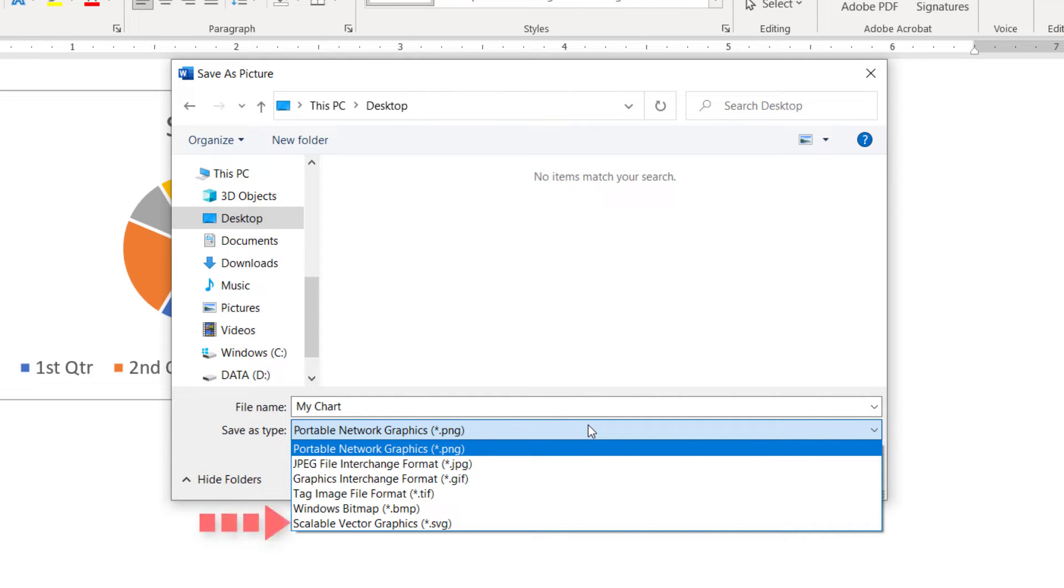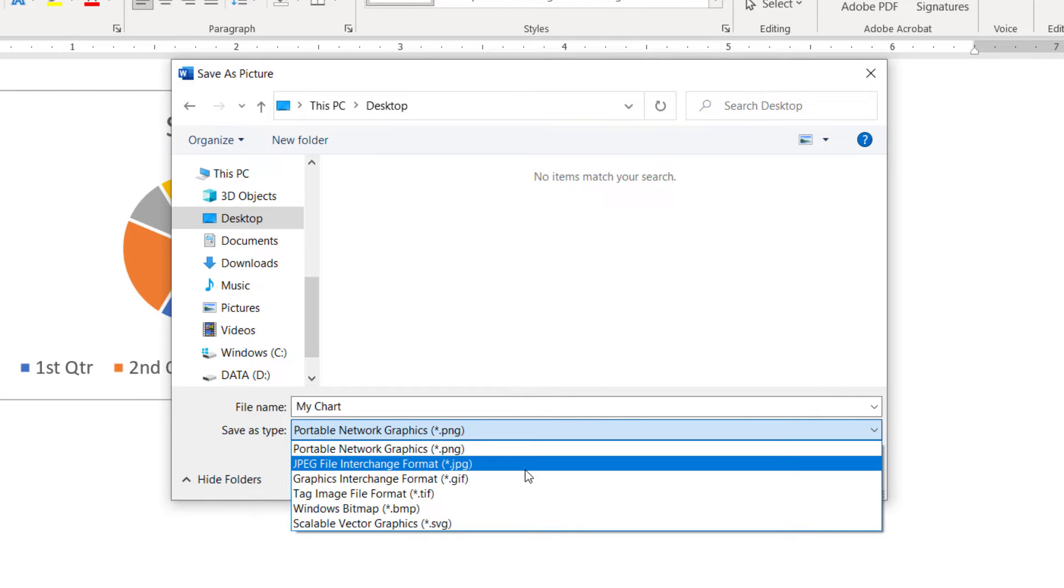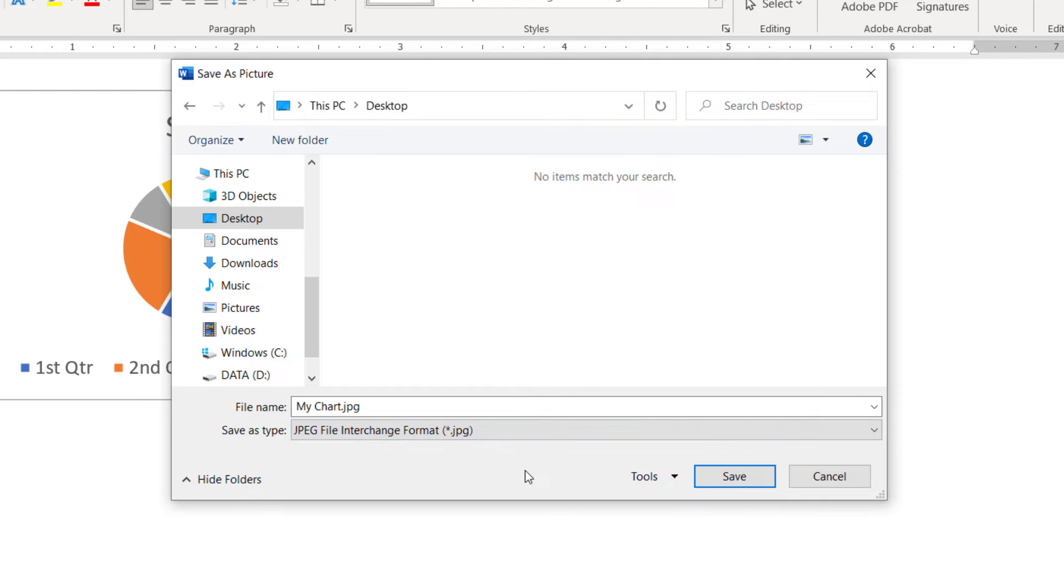Note that the SVG option is only available in Word for Microsoft 365 and Word 2021. After making your choice, select the Save button.